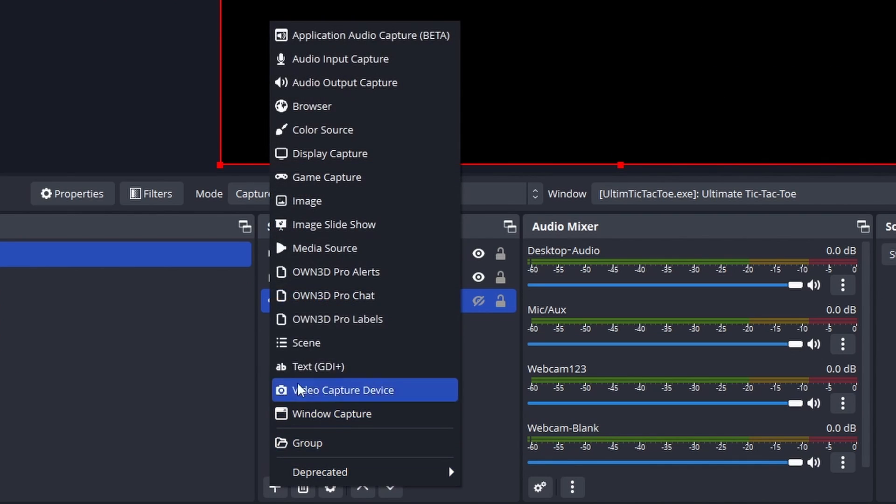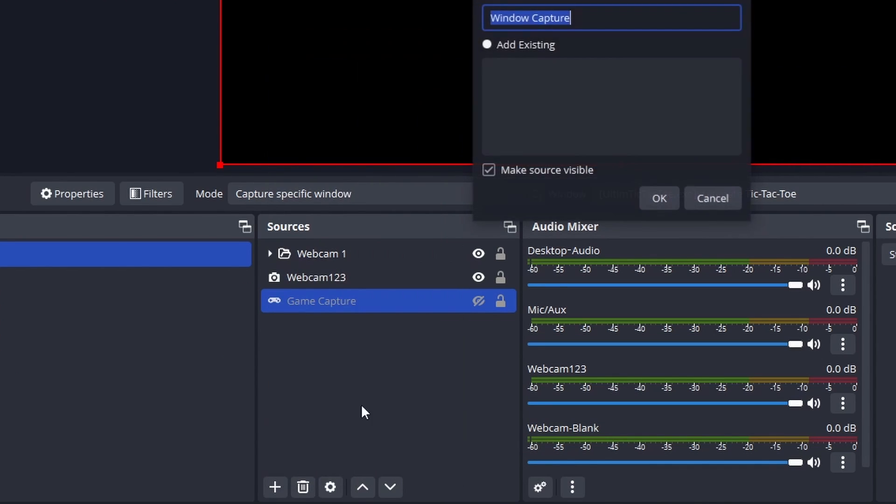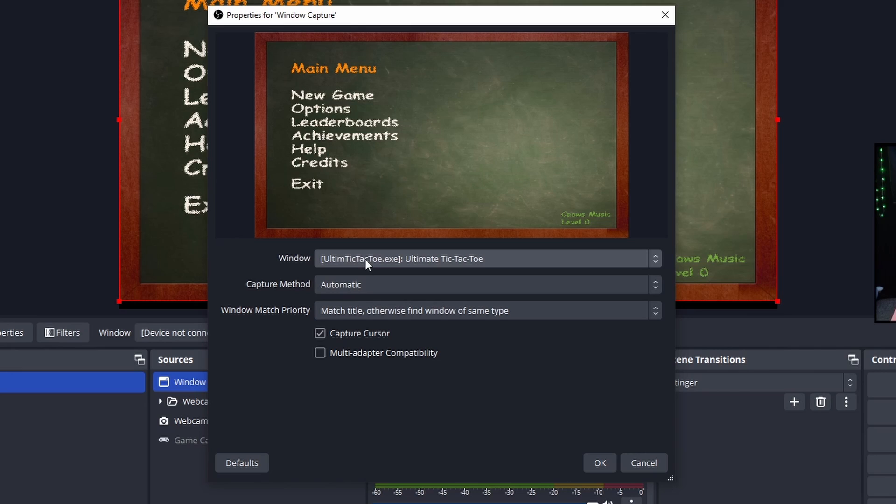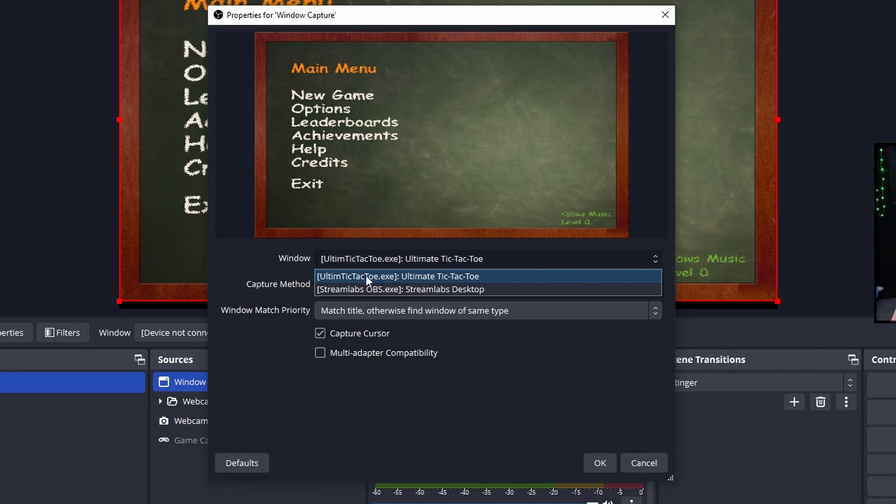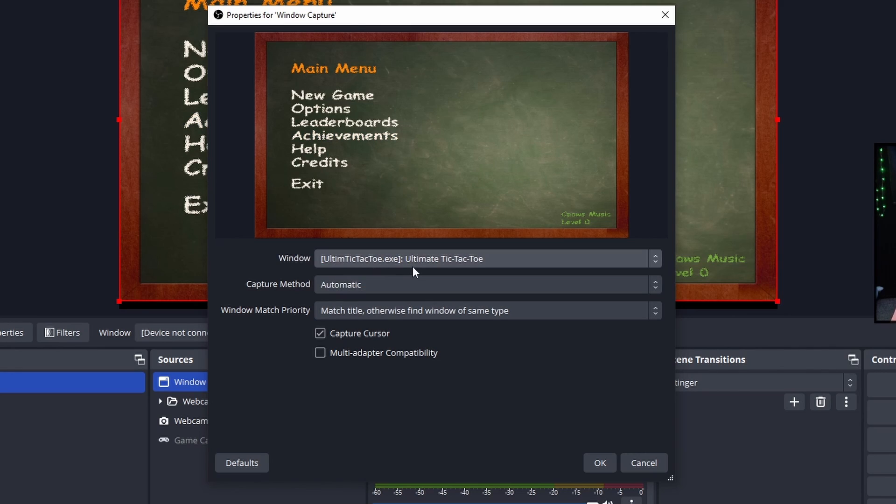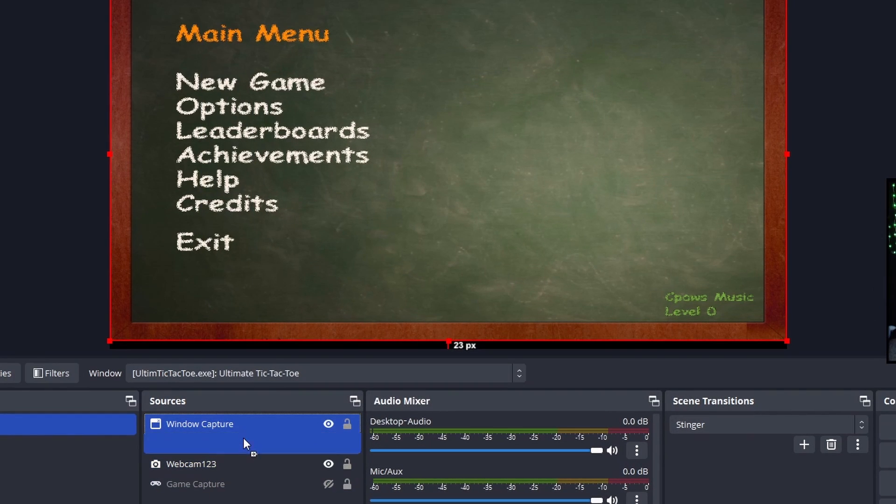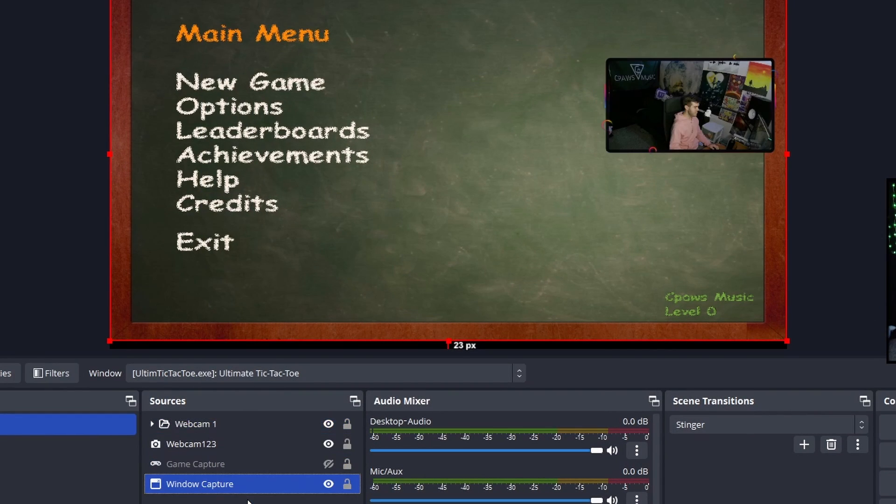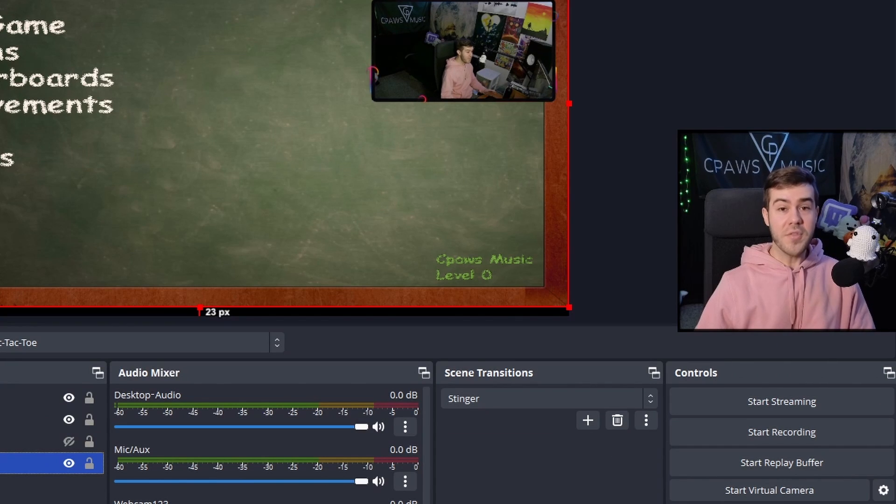We're going to add another source and do a window capture. Instead of using game capture, you can use window capture, then click Window and find the game from there. It'll automatically capture it. Click OK. Same thing - drag it to the bottom. And if both of these do not work for you, you can add a new source and use display capture.